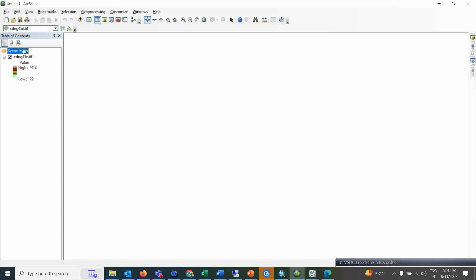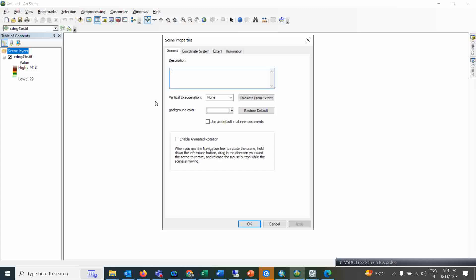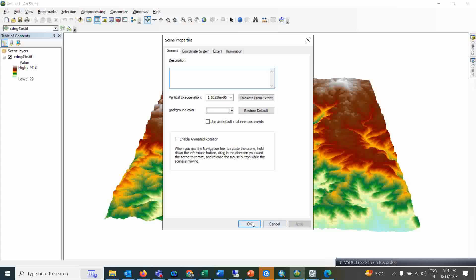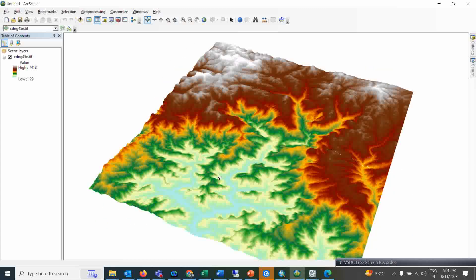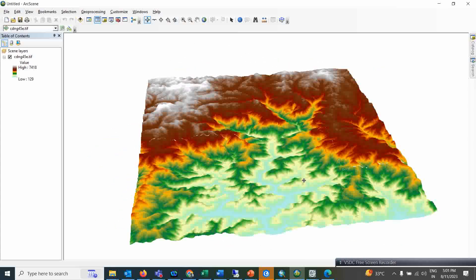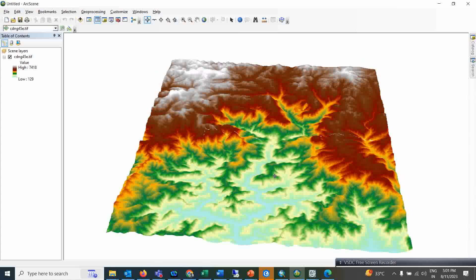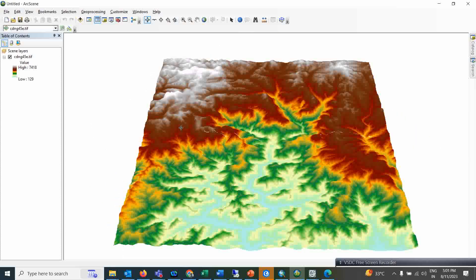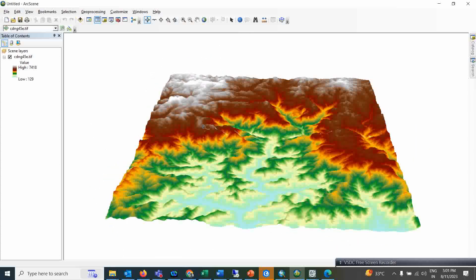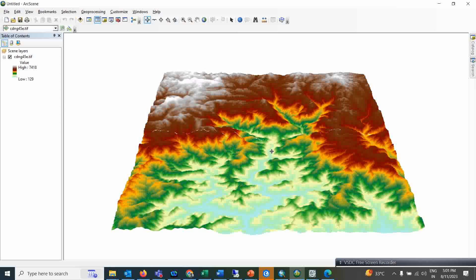Now come to Scene Properties — right-click, Scene Properties. From here click on Calculate to Extent and simply click Apply and OK. So this is how the image is looking now — this is the 3D DEM. Now if you want to do the wrapping over this, you have to add a satellite image of the same area.